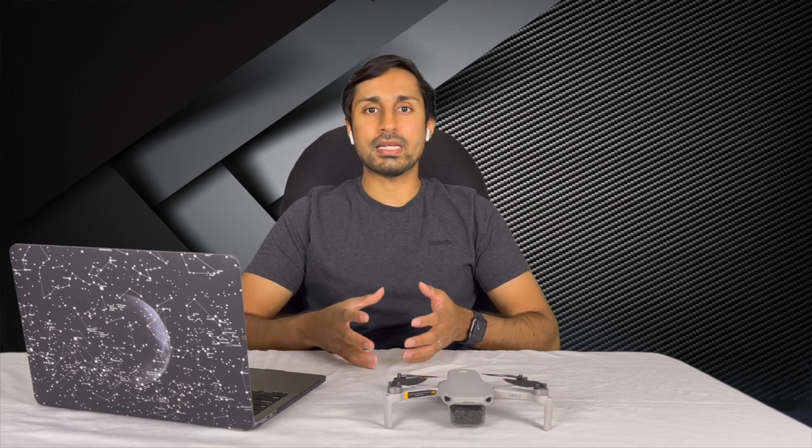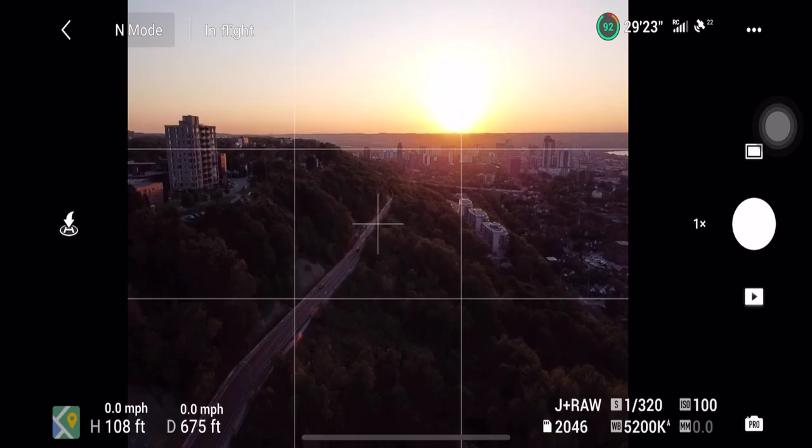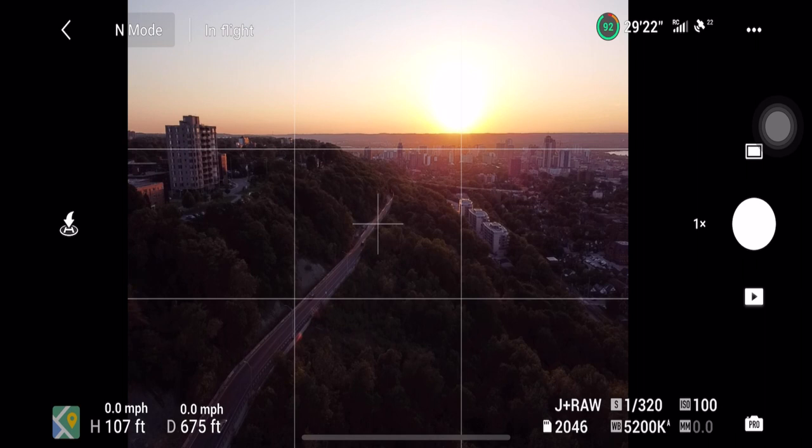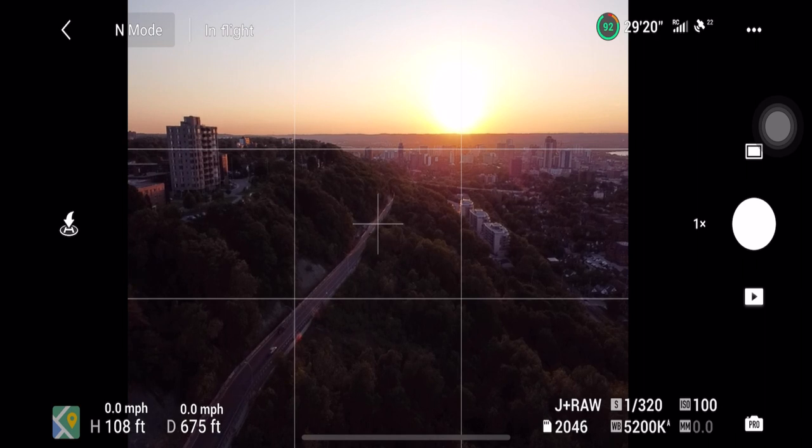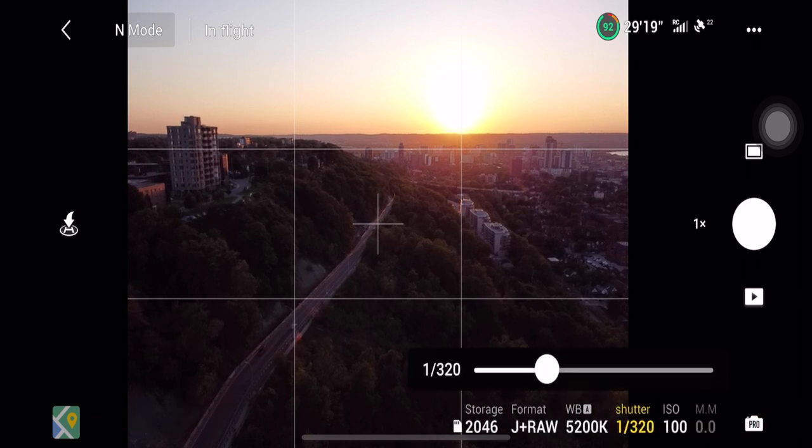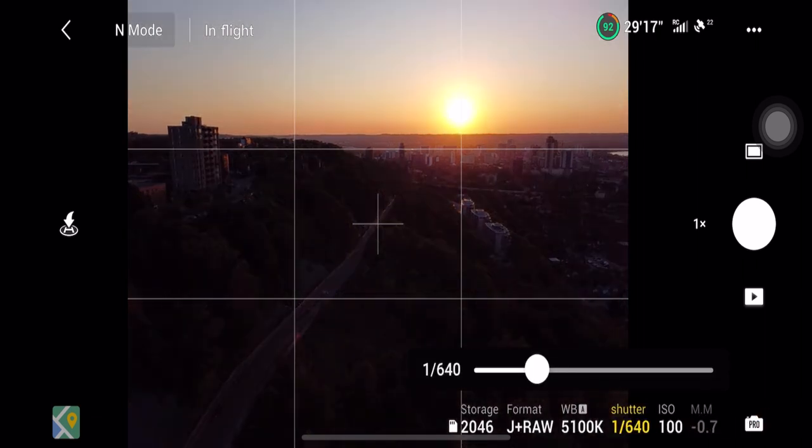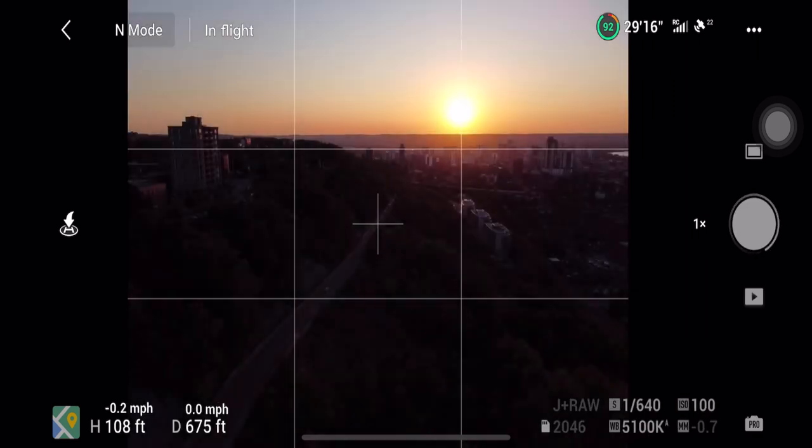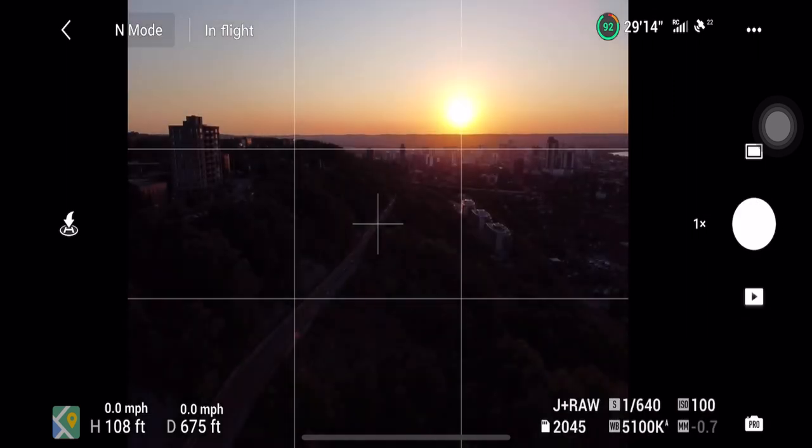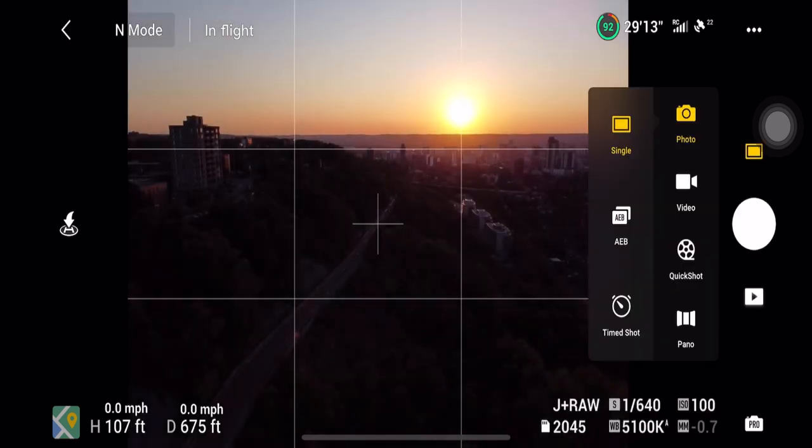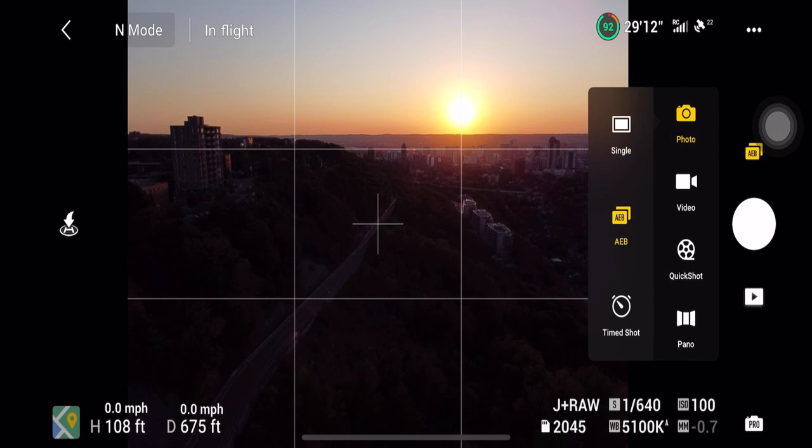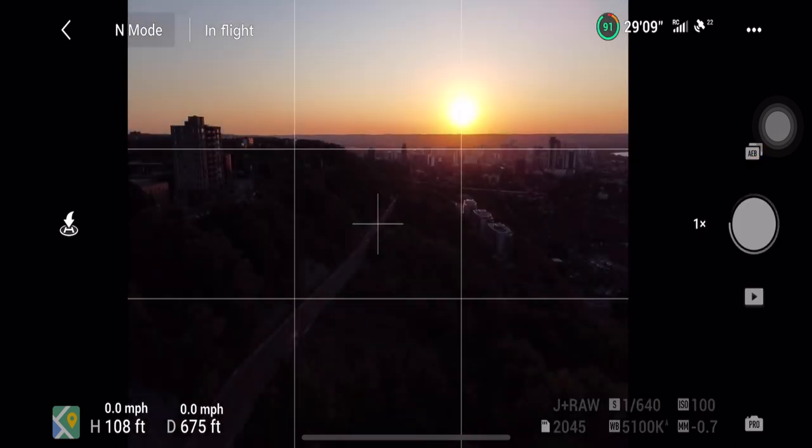JPEGs are considered to be the standard file format in the digital photography world. A few benefits of shooting JPEG over RAW images include image editing is done for you, a smaller file size. However the drawbacks of shooting JPEGs are loss of detail, less color options and lower dynamic range.